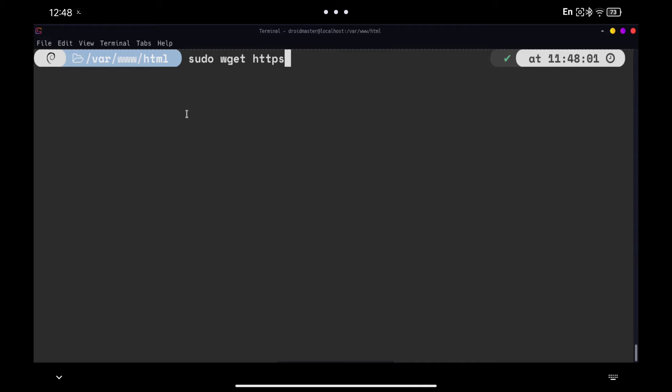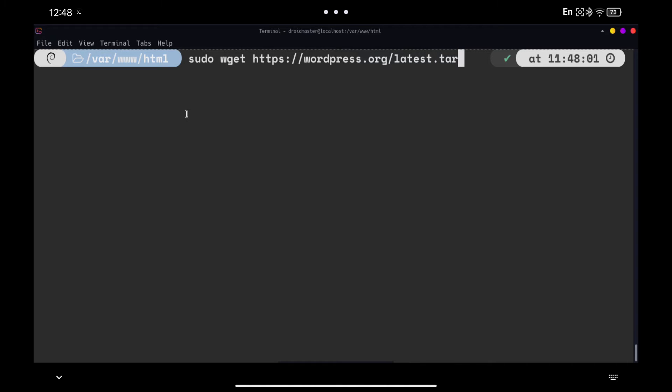We proceed to download the latest version of WordPress available. In this case it gives an error because we do not have the WGT package installed, so we install it and run again the same command to download WordPress.